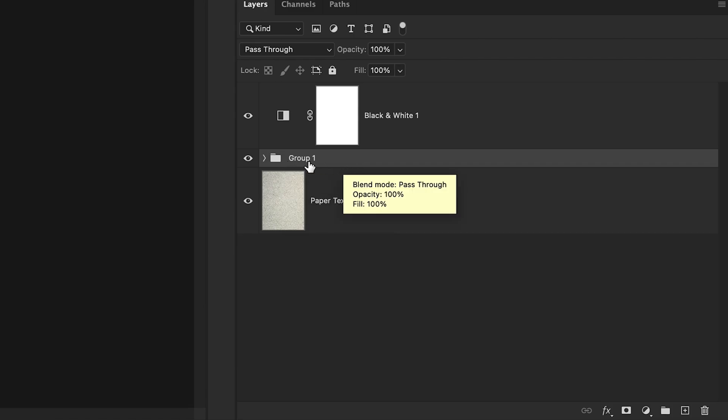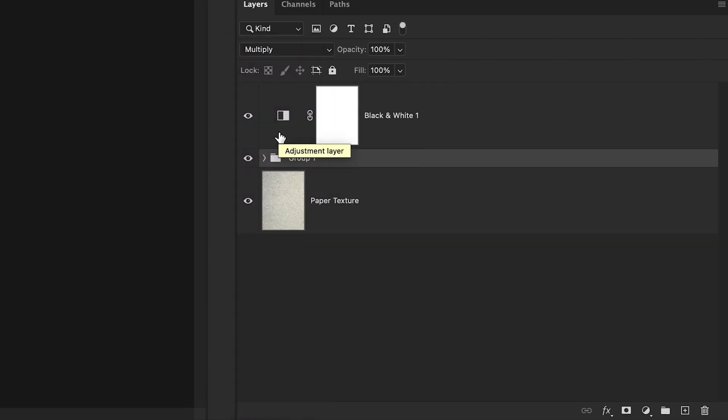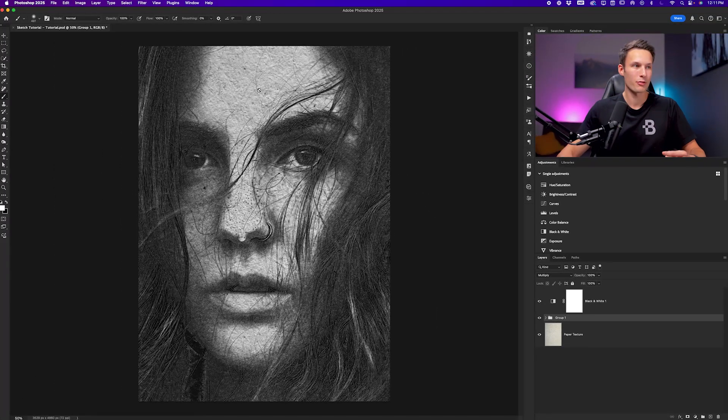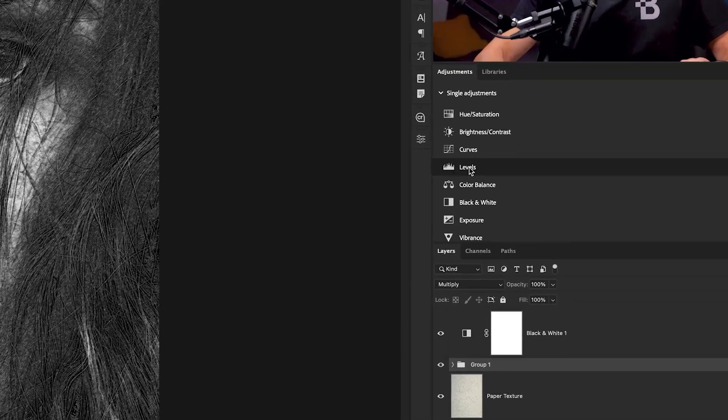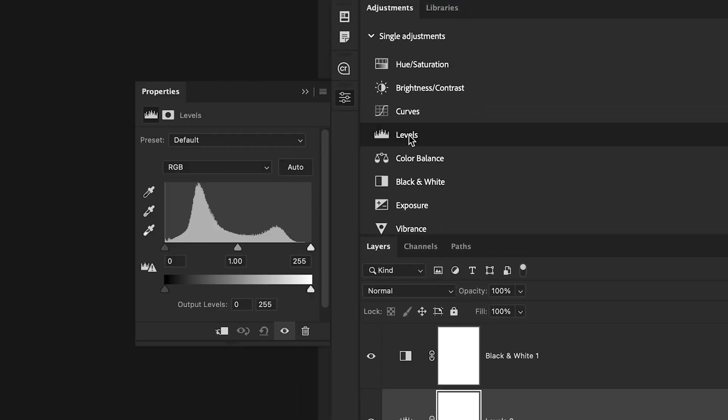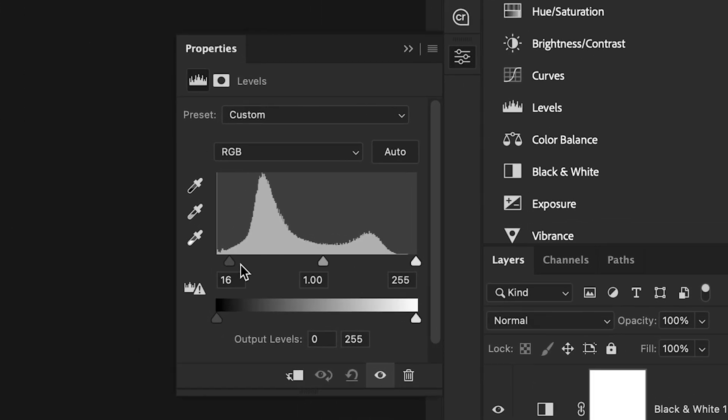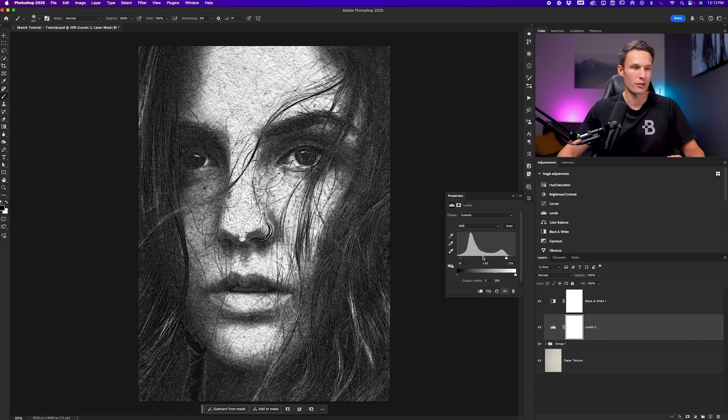Now with that group selected, I'll change the blending mode down here to multiply so that the white of the group is invisible and therefore we see the underlying paper texture. But since this makes the photo look a little flat, I'll add a levels adjustment above the group and then increase the contrast like so to make our photo pop a little bit more and finalize our sketch effect.